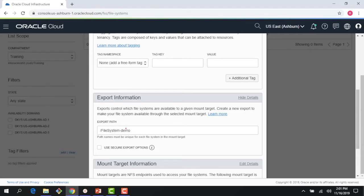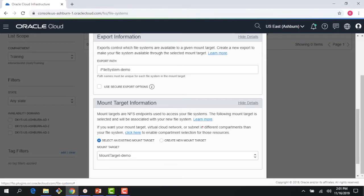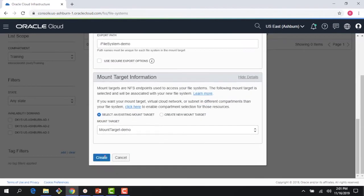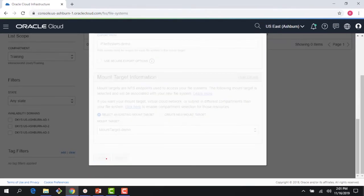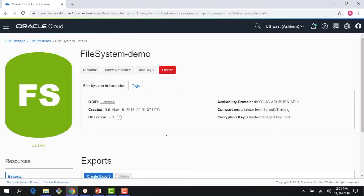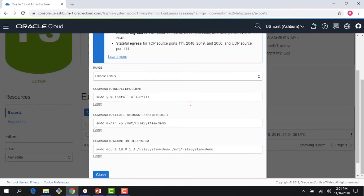It chose the mount target demo we created — since we only have one. If I wanted to create another, I could do so here. Let me click 'Create.' My file system is now created with the export path. I can click on 'Mount Commands' and get the commands to use with my instances to mount this file system to my clients — my compute instances. It's a straightforward way where all the complexity is managed behind the scenes, giving you a highly available file system service running in the cloud.